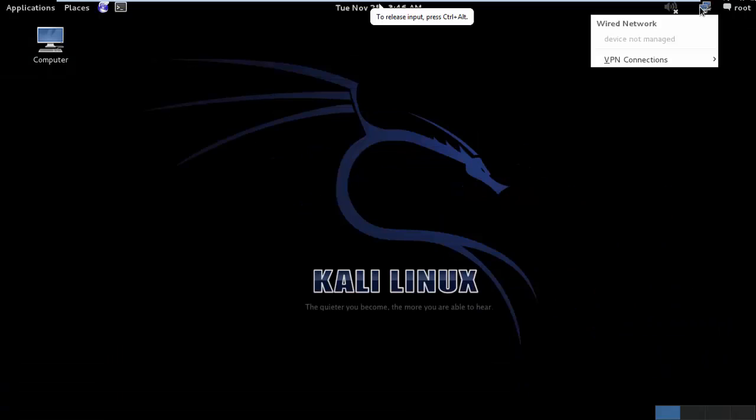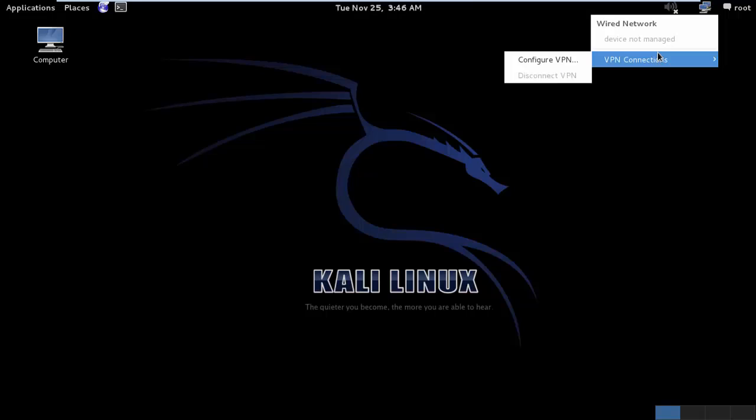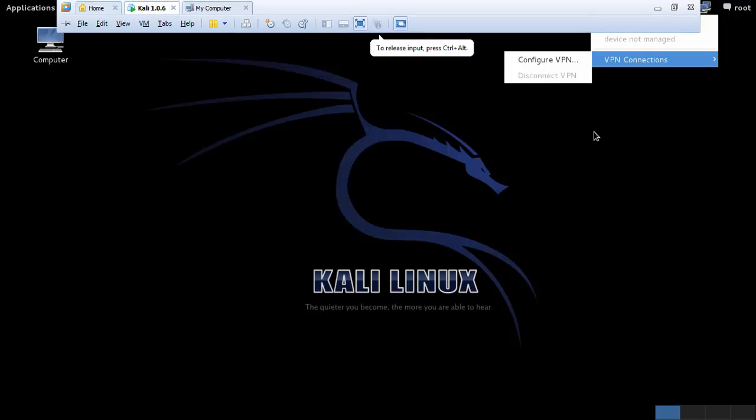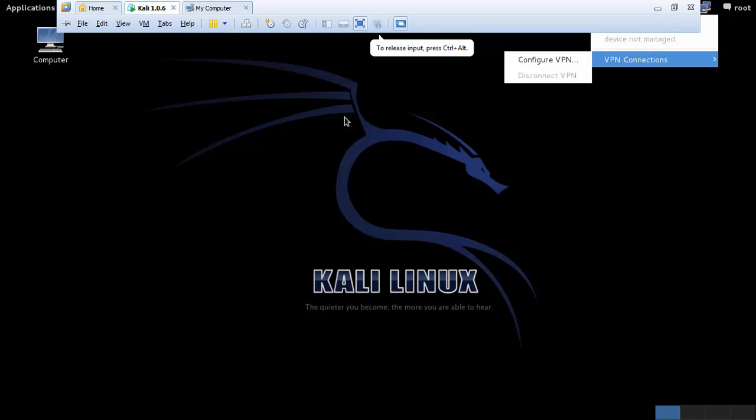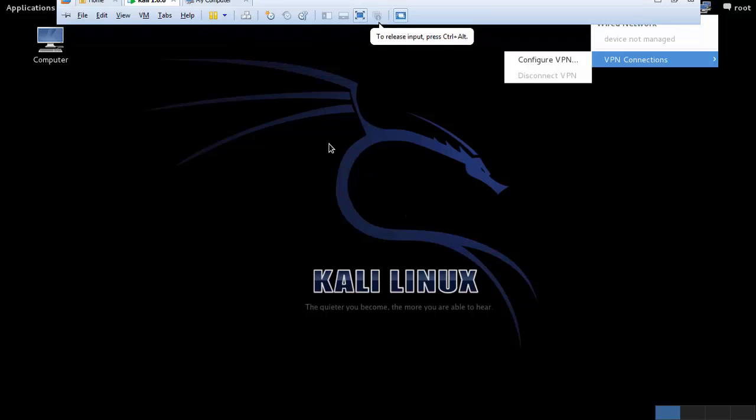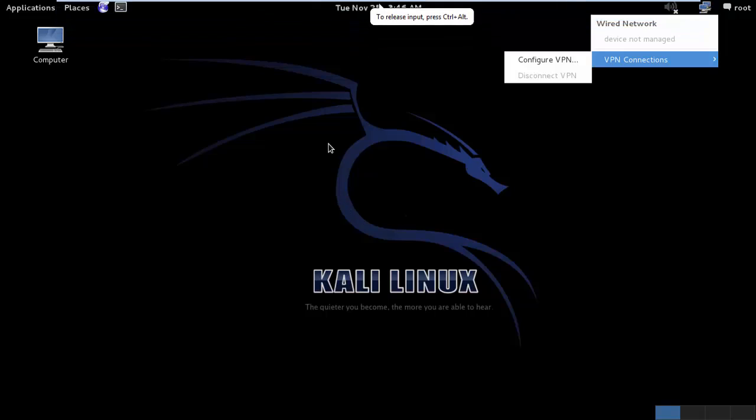So if you look over here, there are no wireless connections available over here. And this is the problem with virtualization. Directly, you cannot have wireless from the host machine which is my Windows inside the virtual machine.